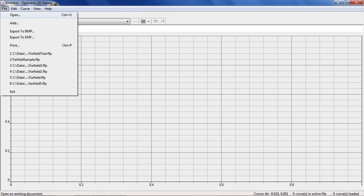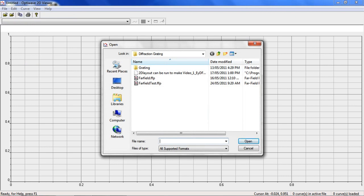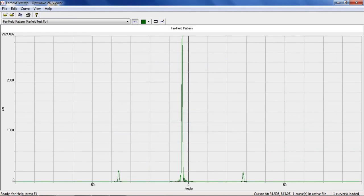Now we can open up the OPTIWAVE 2D Viewer and load our data file for Far Field Analysis. We can now see the far field pattern and read the diffraction angle and efficiency.